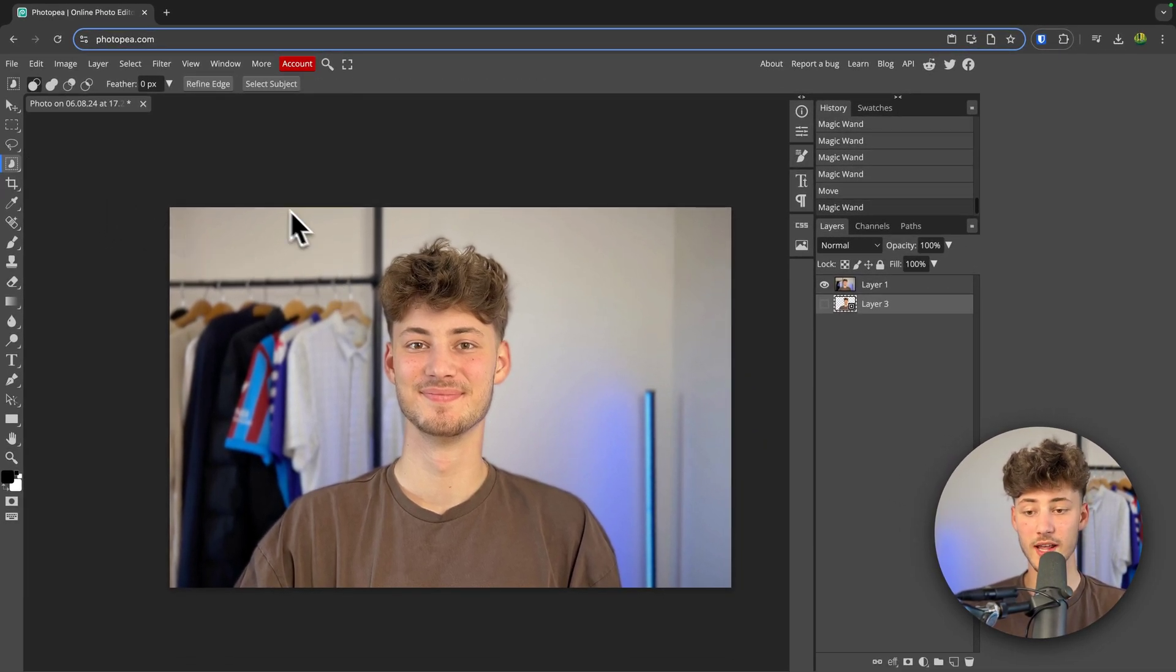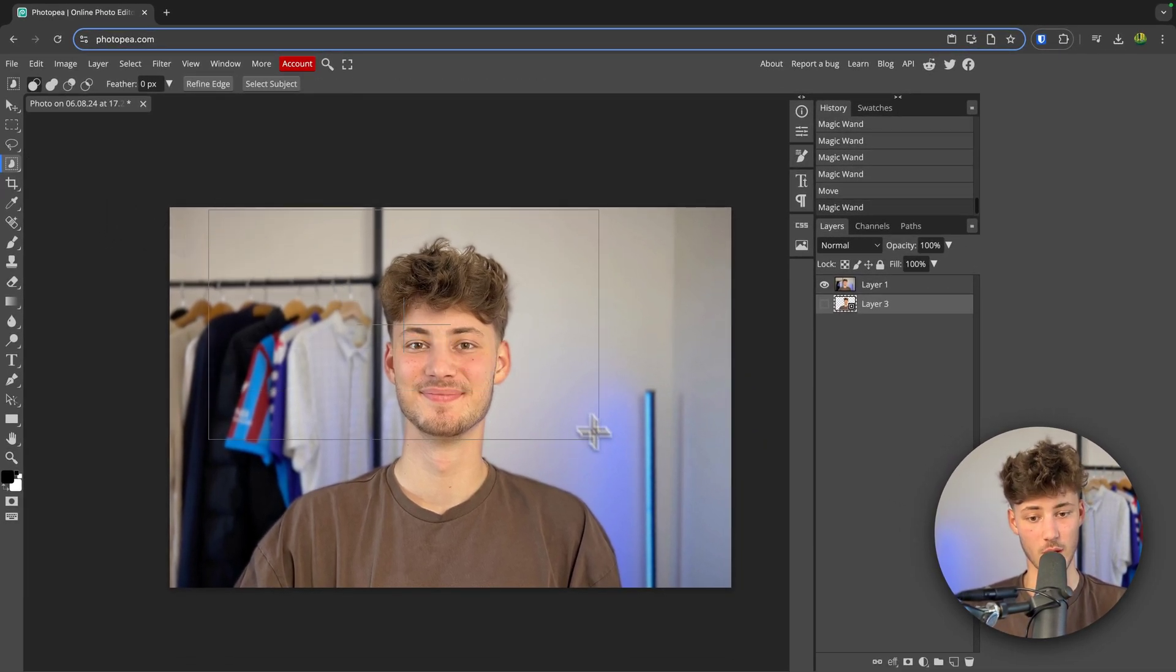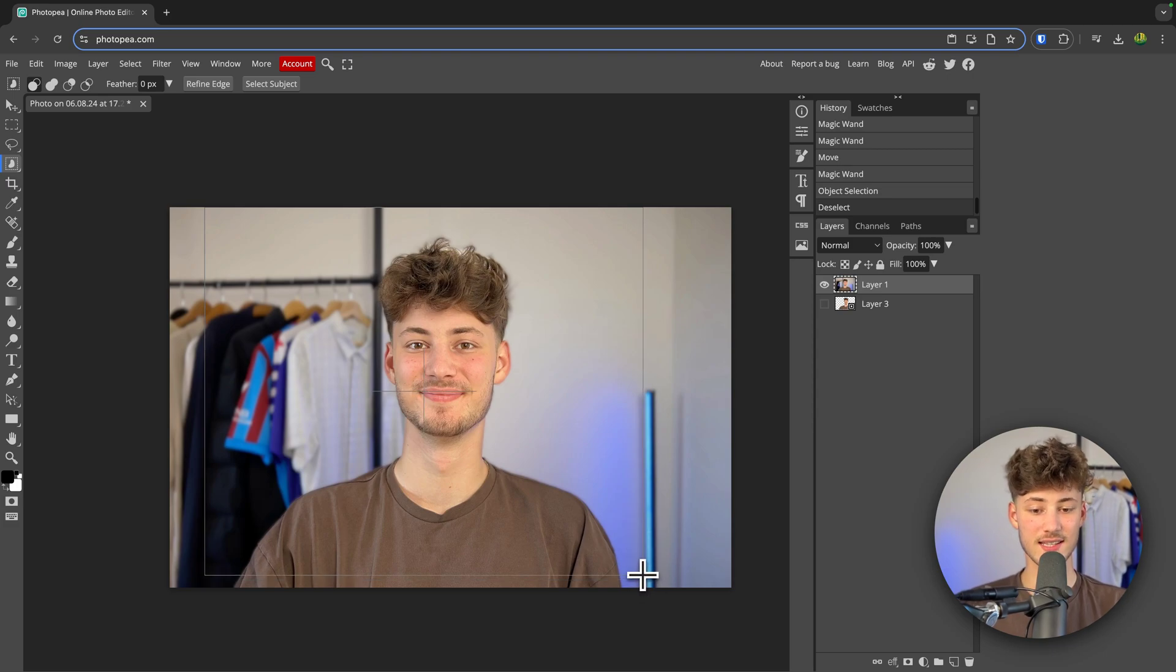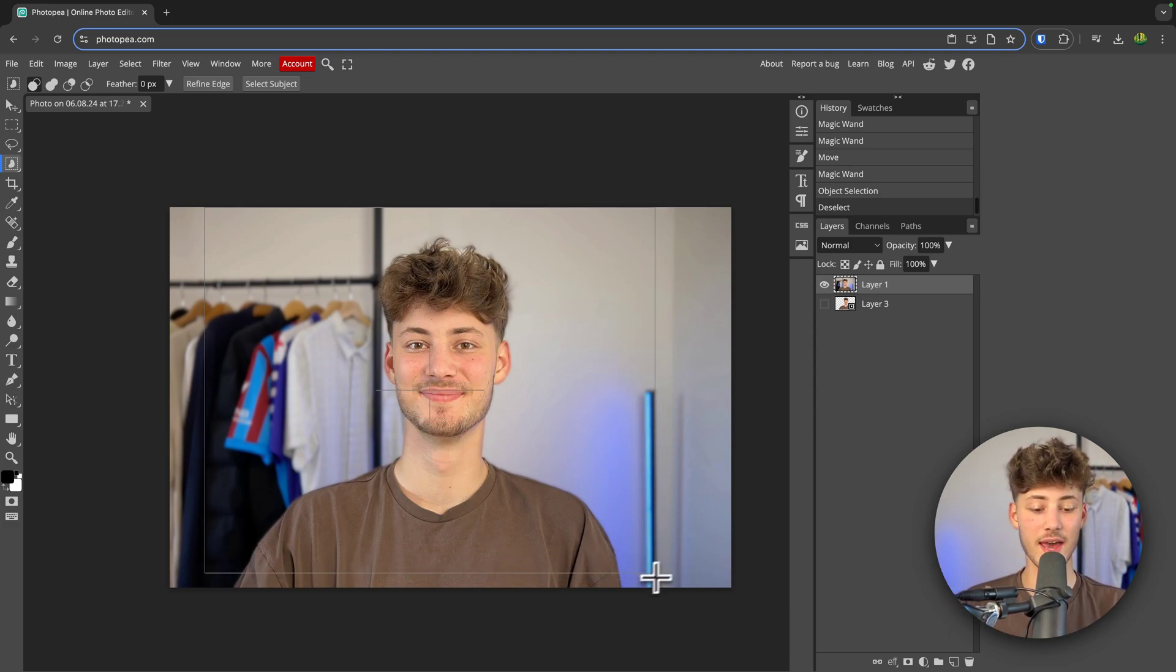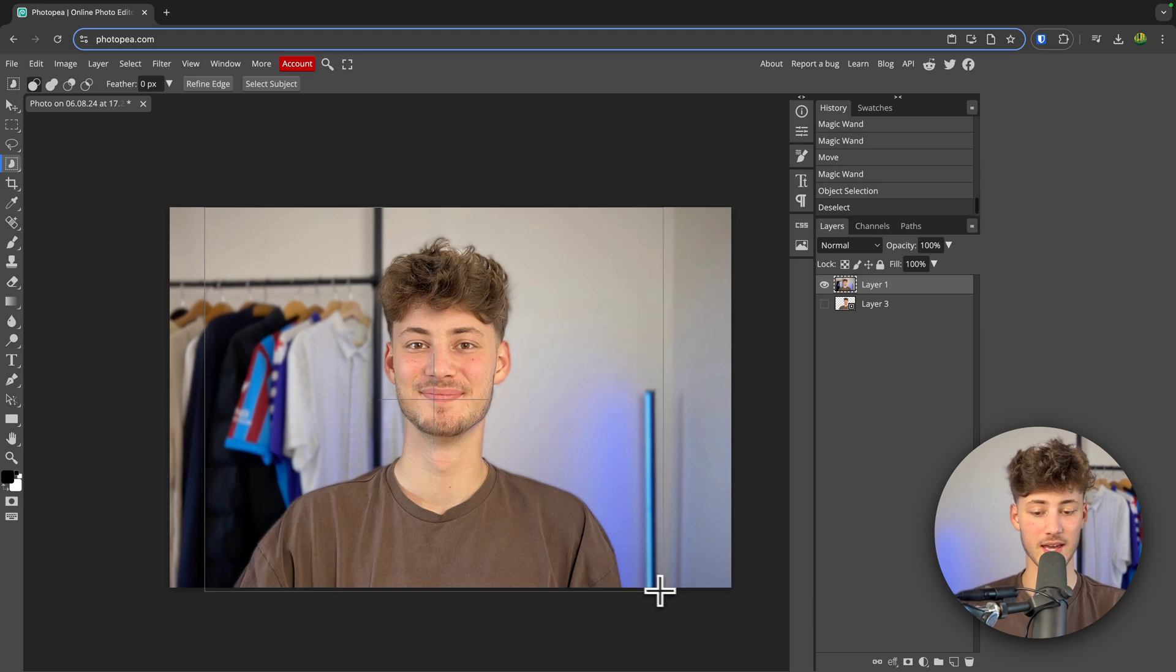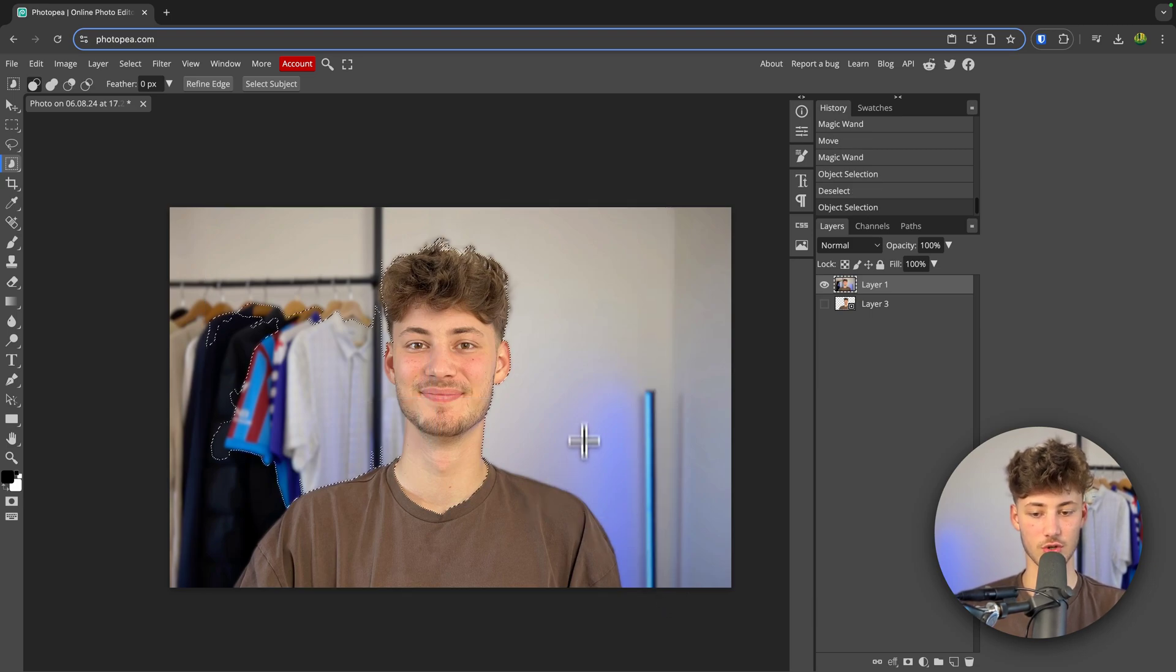Now, right here we will then have to basically drag around the square. So in this case, the actual object which you don't want to delete should be in this exact square. In my case this would be myself. I'm now just going to drag this onto this.